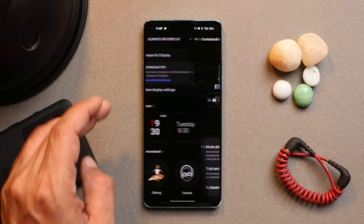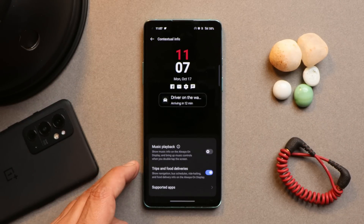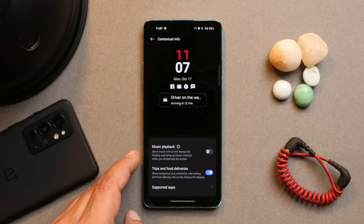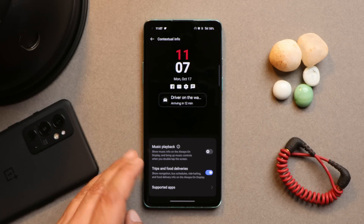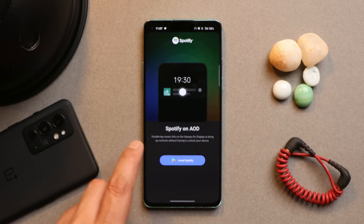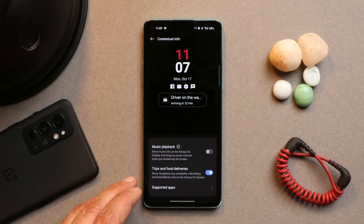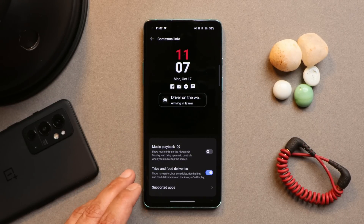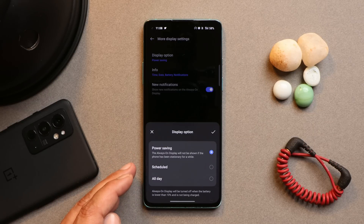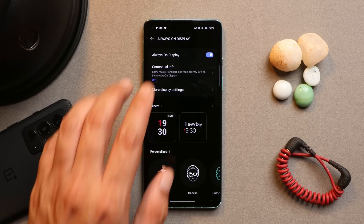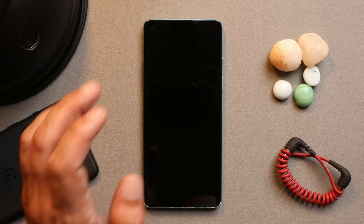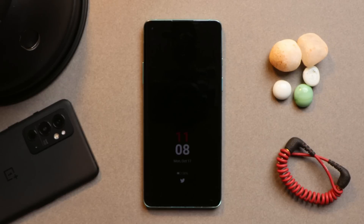Under Always On Display, there's a new feature called Contextual Info, which shows details like trips, food deliveries, and music playback on the lock screen. For music playback, Spotify is supported. For food deliveries, Zomato and Swiggy aren't supported yet. You can set AOD to all day or schedule it. Here's how the always on display looks on the OnePlus 8 series.